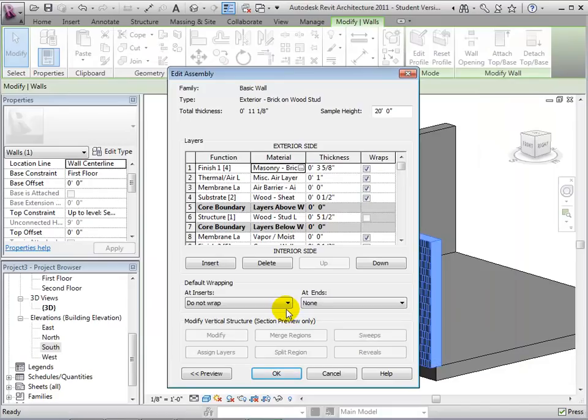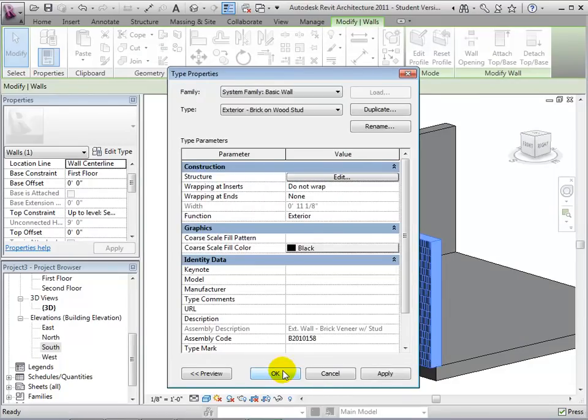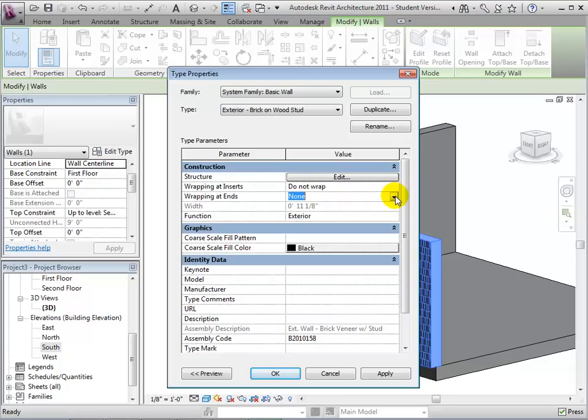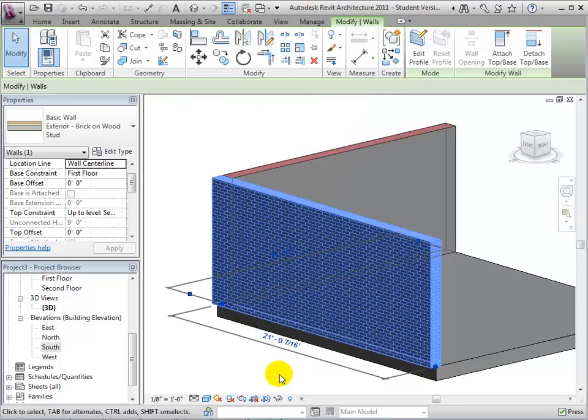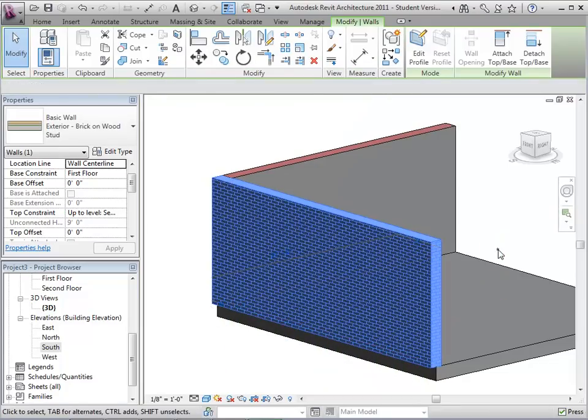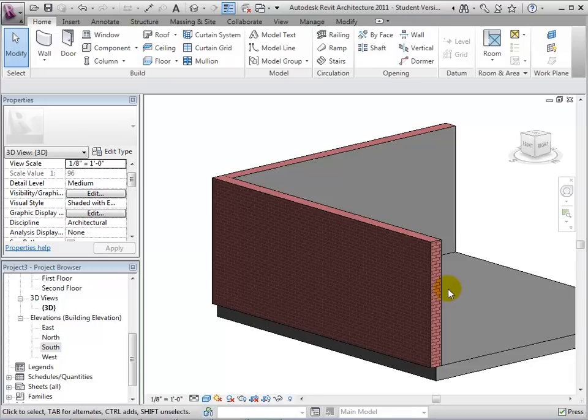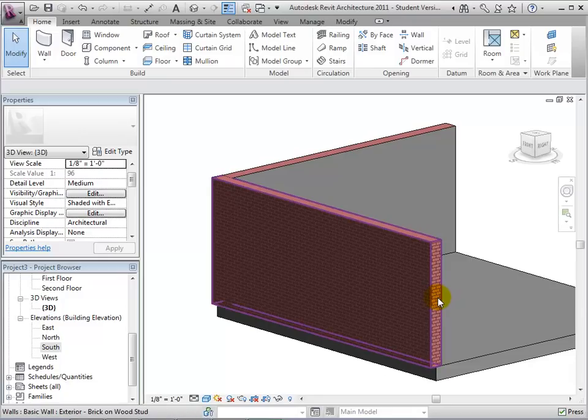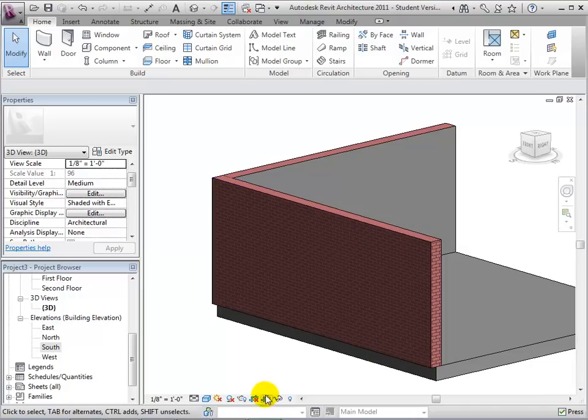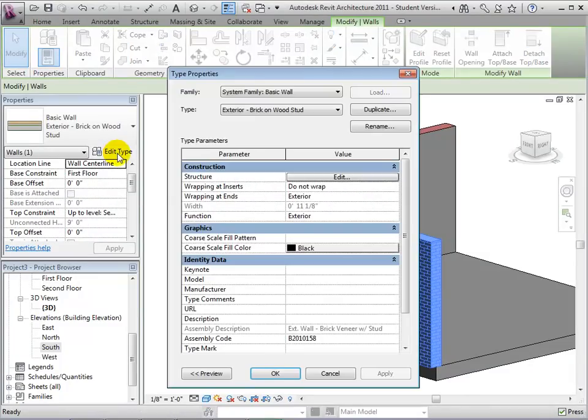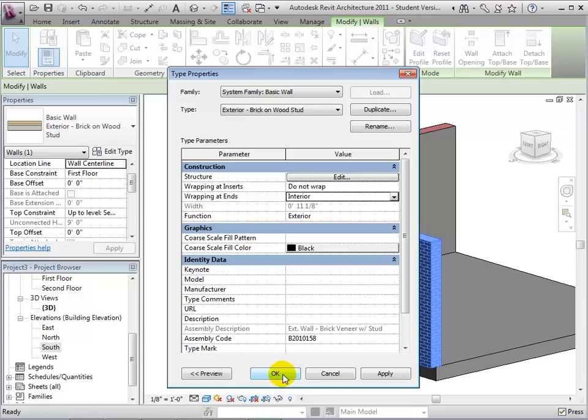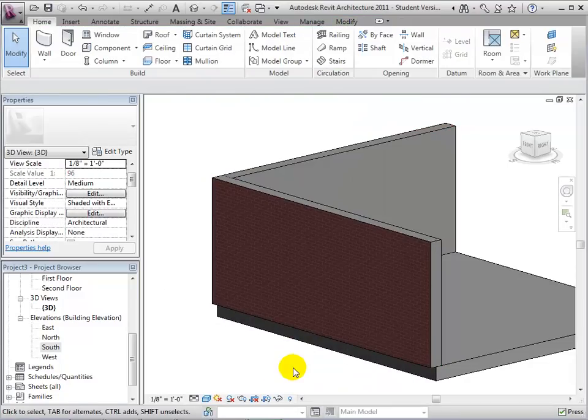Now, notice the option of wrapping. This option is also available in the previous dialog. By selecting wrapping, we are choosing what material to use for the ends of the walls. Now, notice that the brick is wrapped all the way around the wall, including the sides and top. By using the interior as a wrapping, the interior material wraps around the edges of the wall.